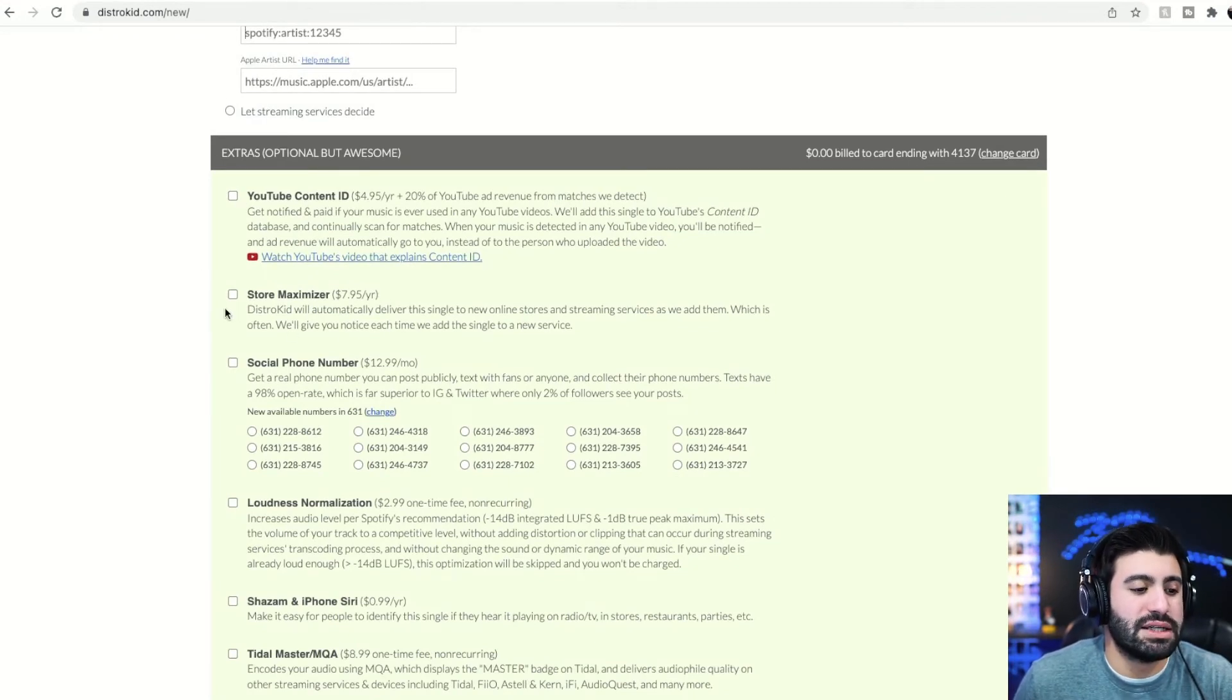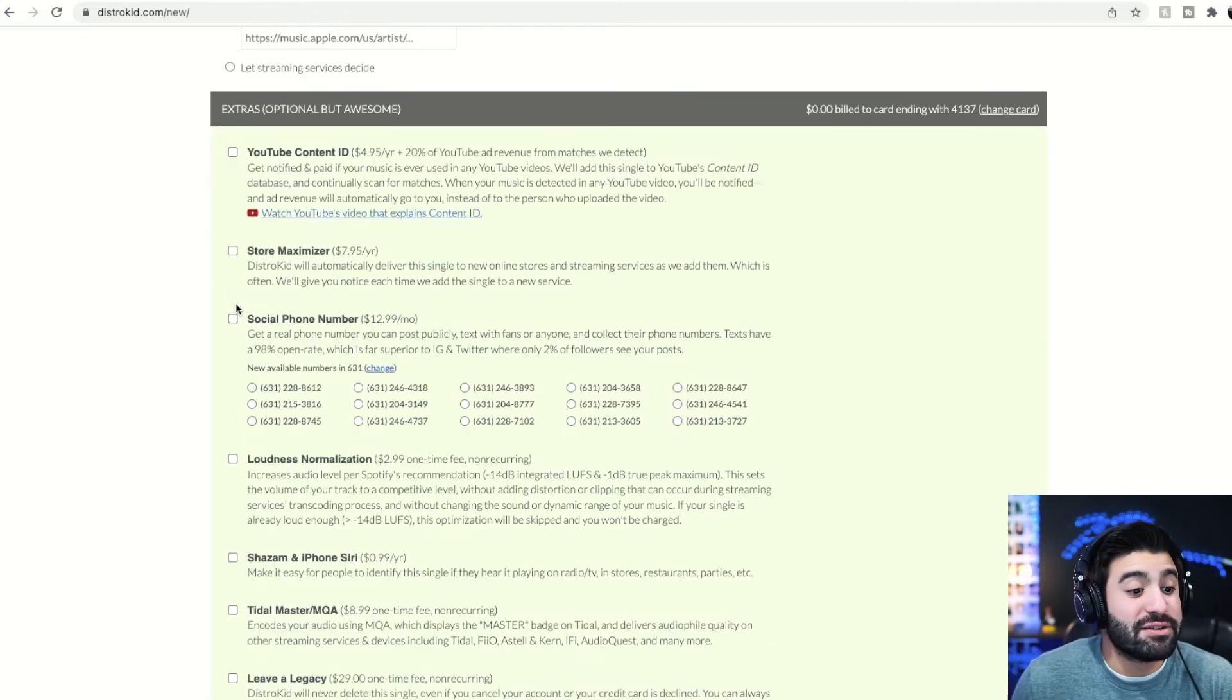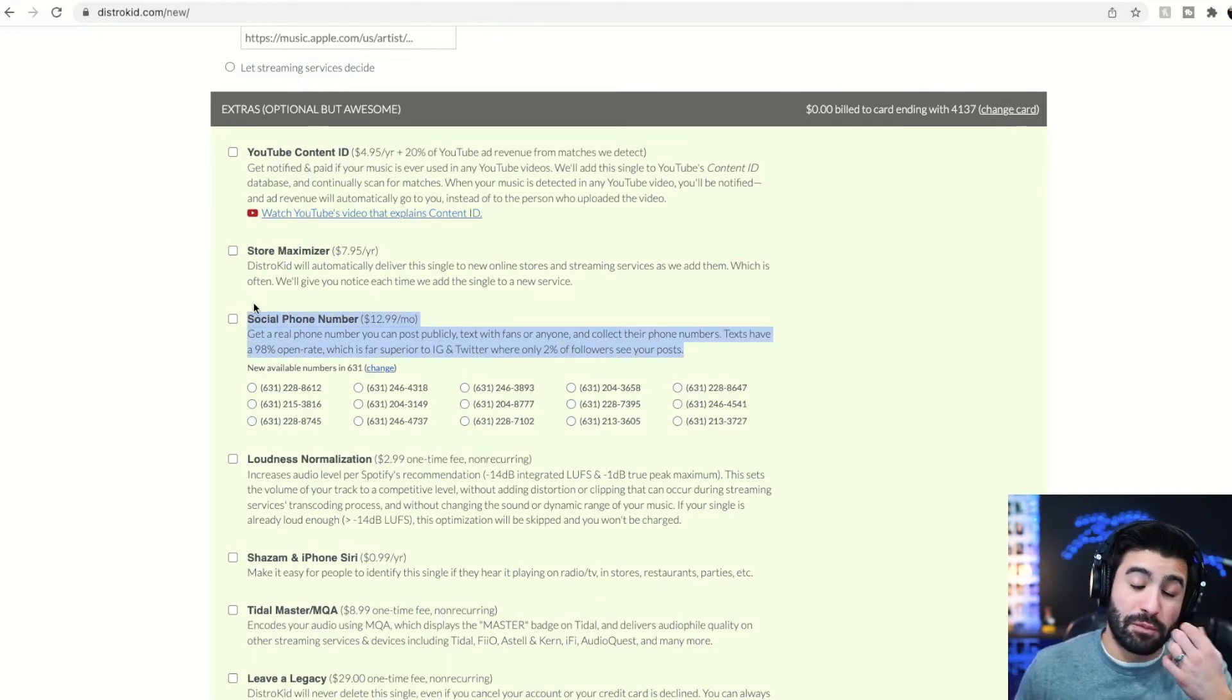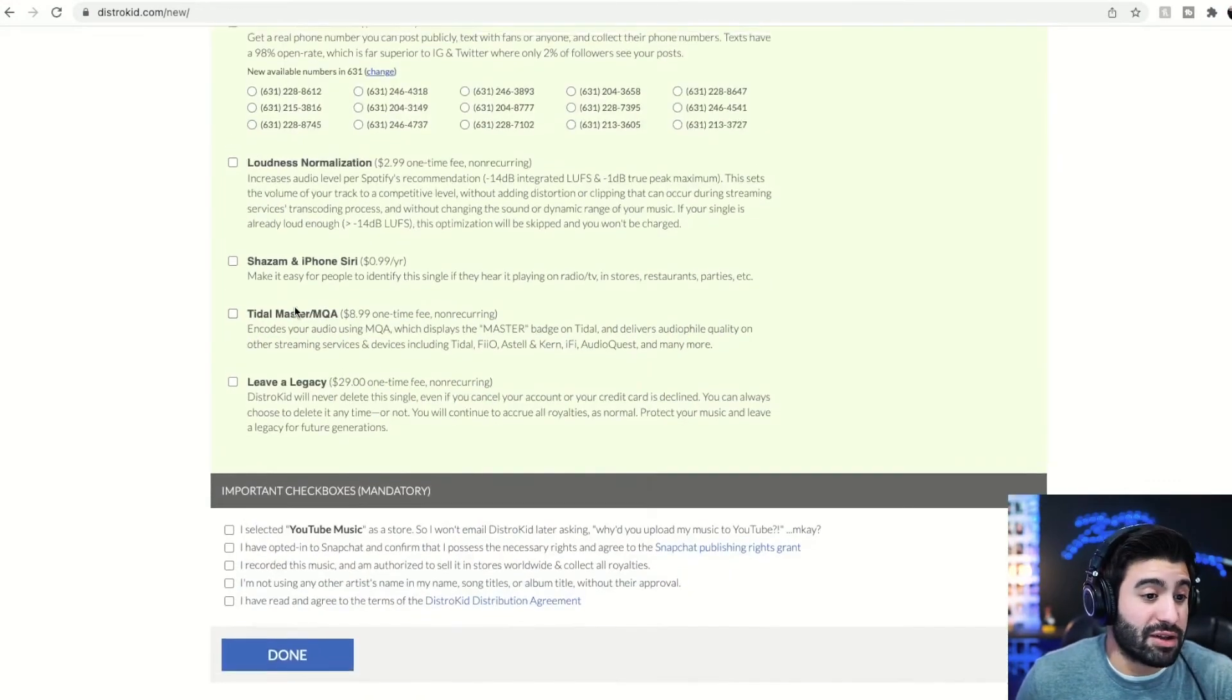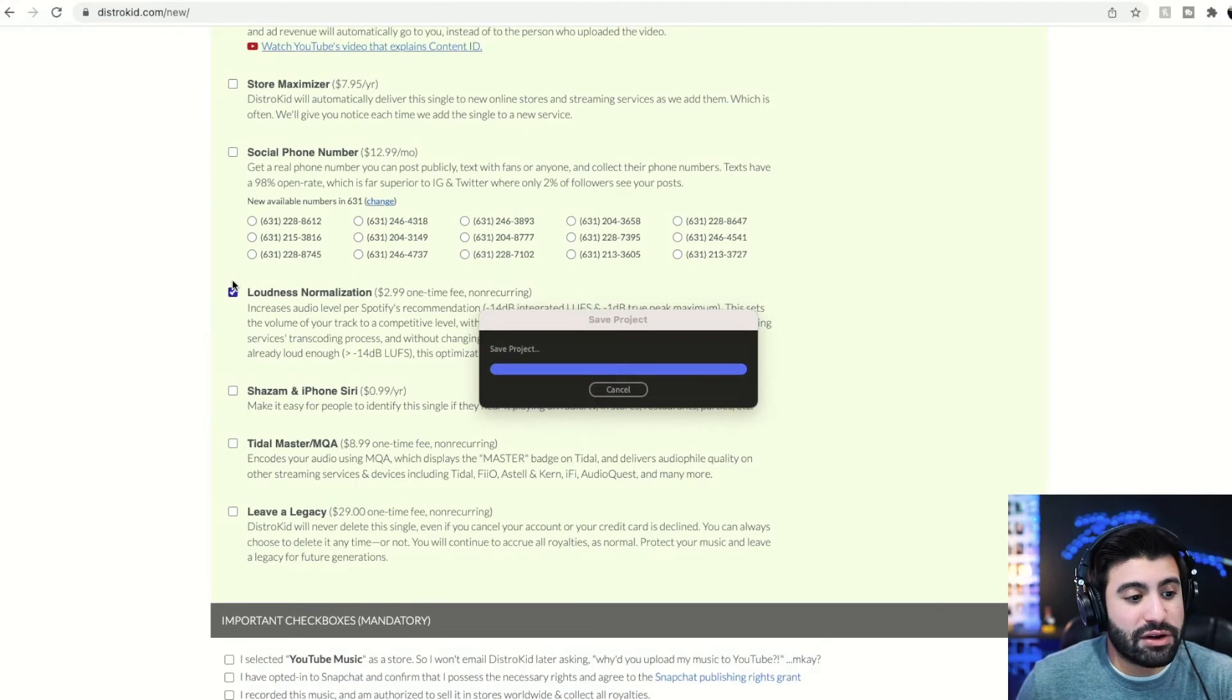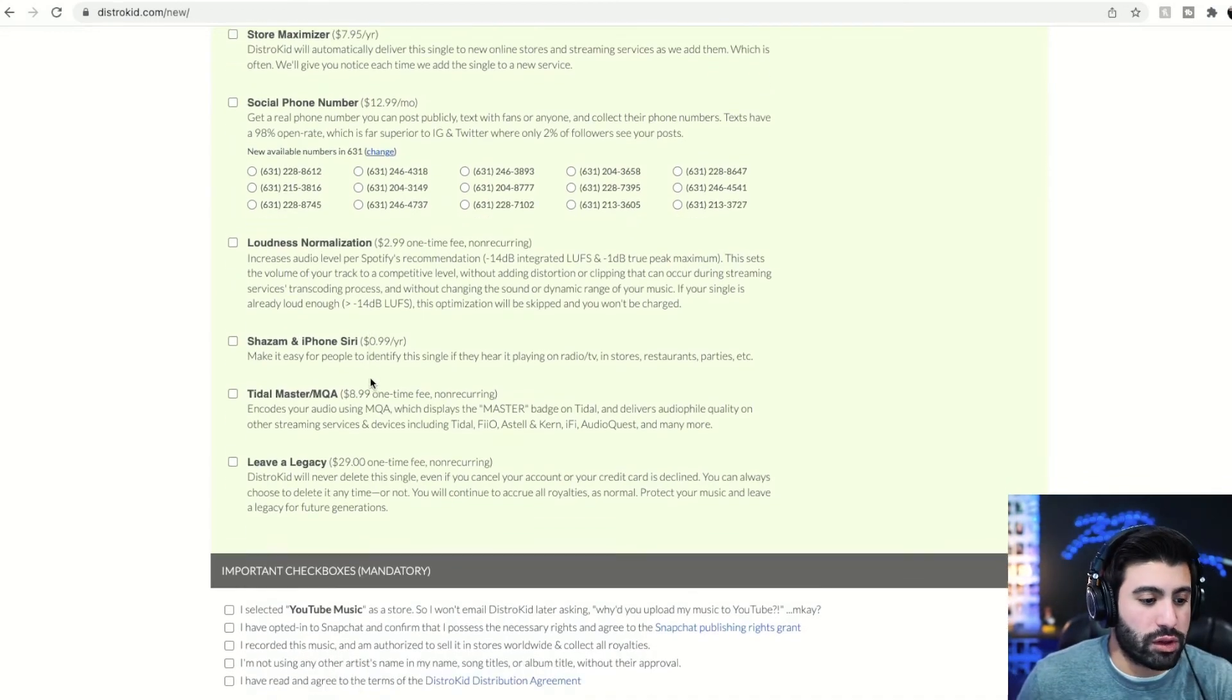YouTube content ID, store maximizer. If you want to add new stores automatically as they add them. This is phenomenal. Actually, this is really cool. I personally have my own phone number where people can text me. I did not use DistroKid because this was not an option when I got my phone number, but this is phenomenal. I would highly recommend you look into this actually. Honestly, whether it be DistroKid or not, like get a phone number that you could message your followers. Loudness normalization. Yes or no. Shazam. I do this on everything. Shazam and Siri. It's really cool. If you could be like, Hey Siri, play this song. Highly recommend it. It's worth it.